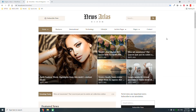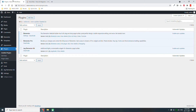Hello everyone, welcome back. Let's start another web design course on how to design a news or newspaper website. I have already installed WordPress and the plugins we need for this course: Elementor, Elementor Pro, and Z Elementor Kit.